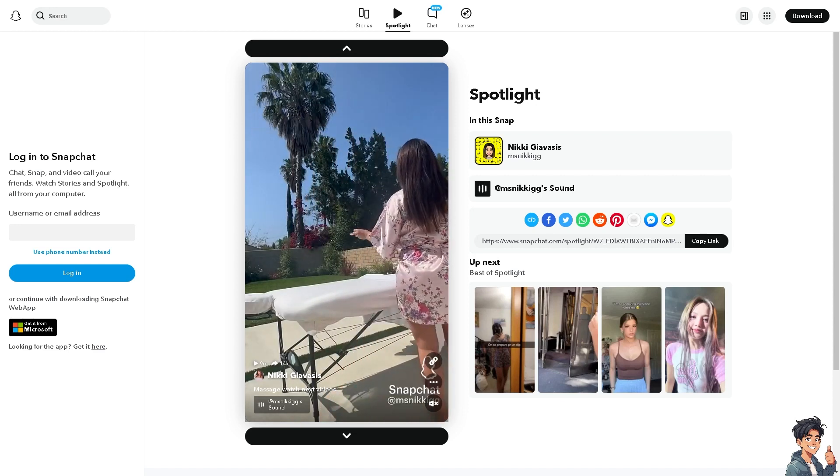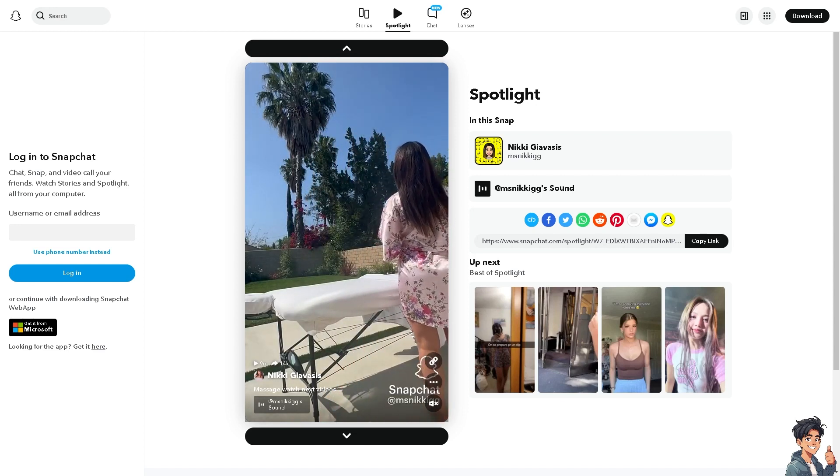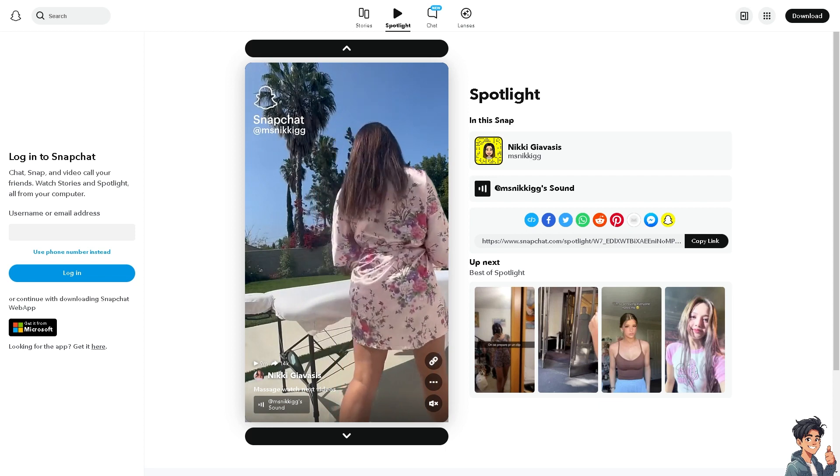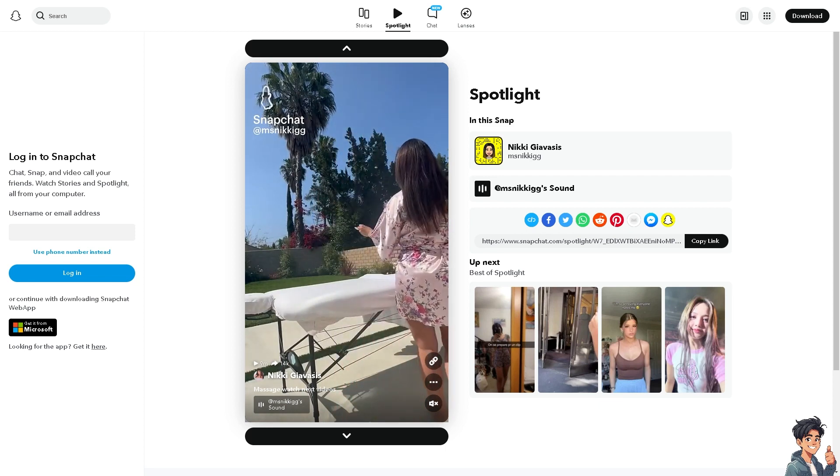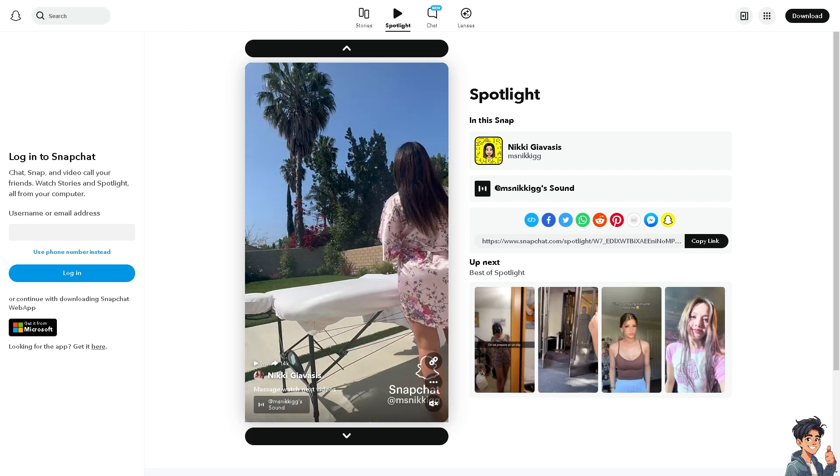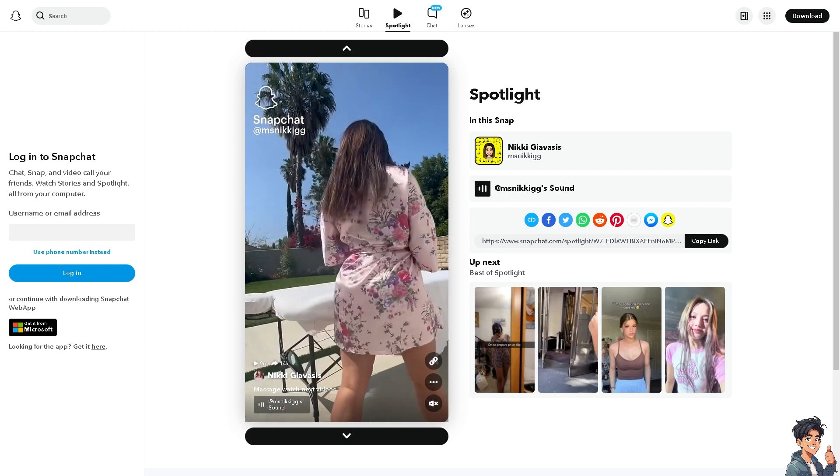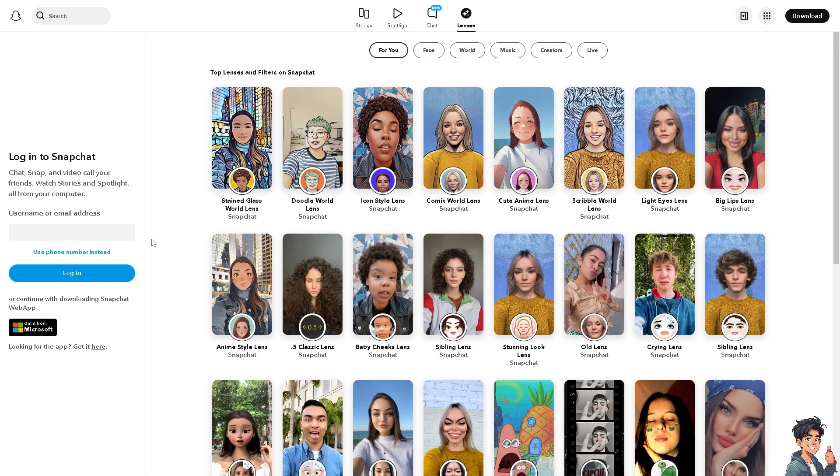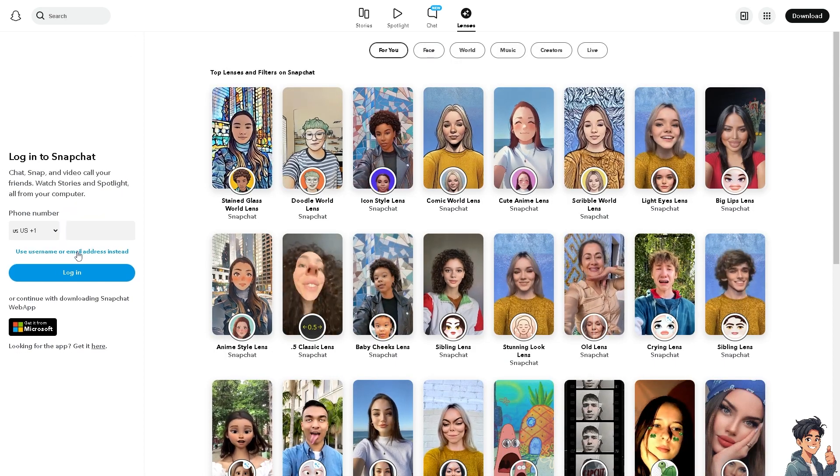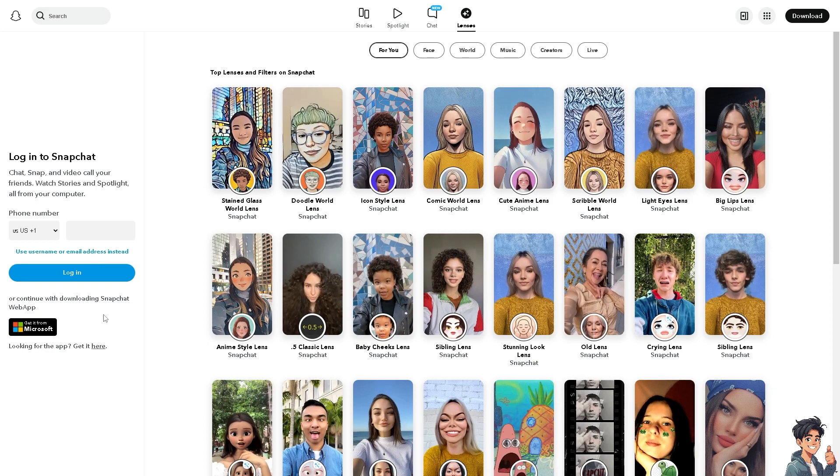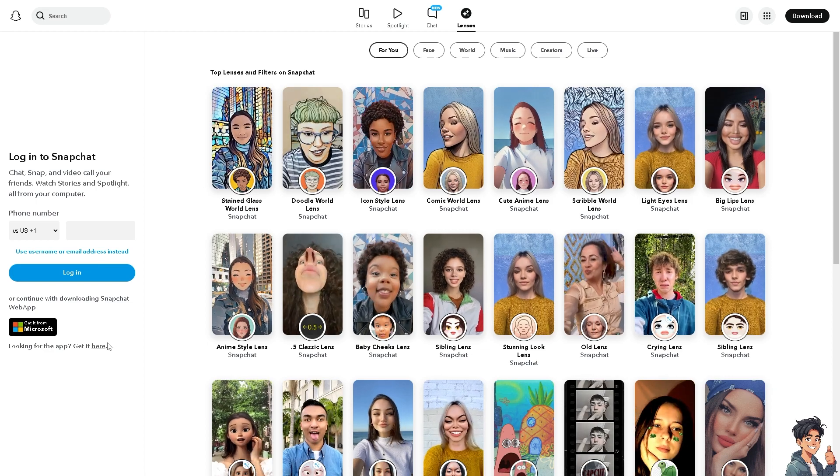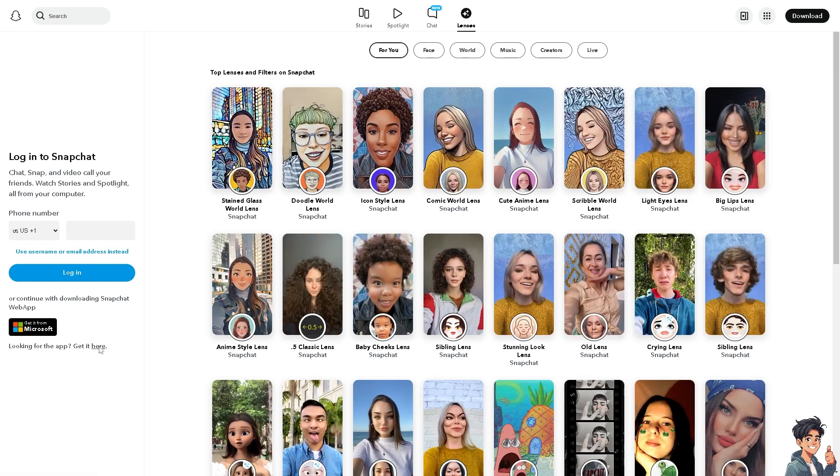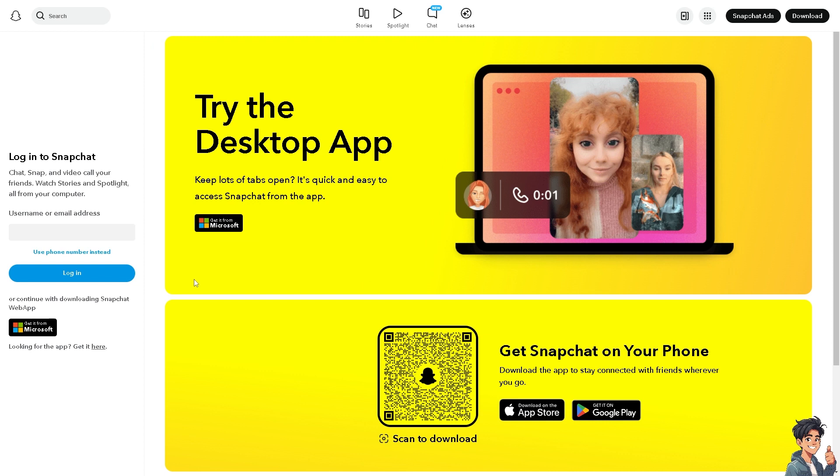Welcome back to Andy's Guides. In today's video, we are going to show you how to fix the too many friends error on Snapchat. Let's begin. The first thing you need to do is log in using your credentials. If this is your first time on Snapchat, click the sign up option and from here just follow the on-screen instructions.